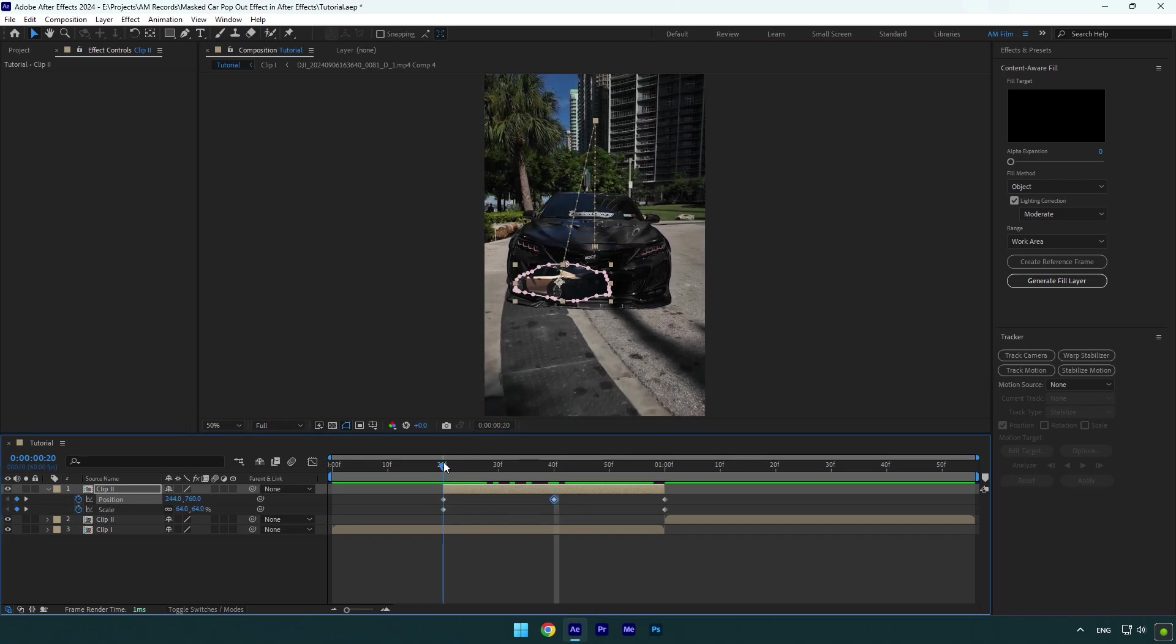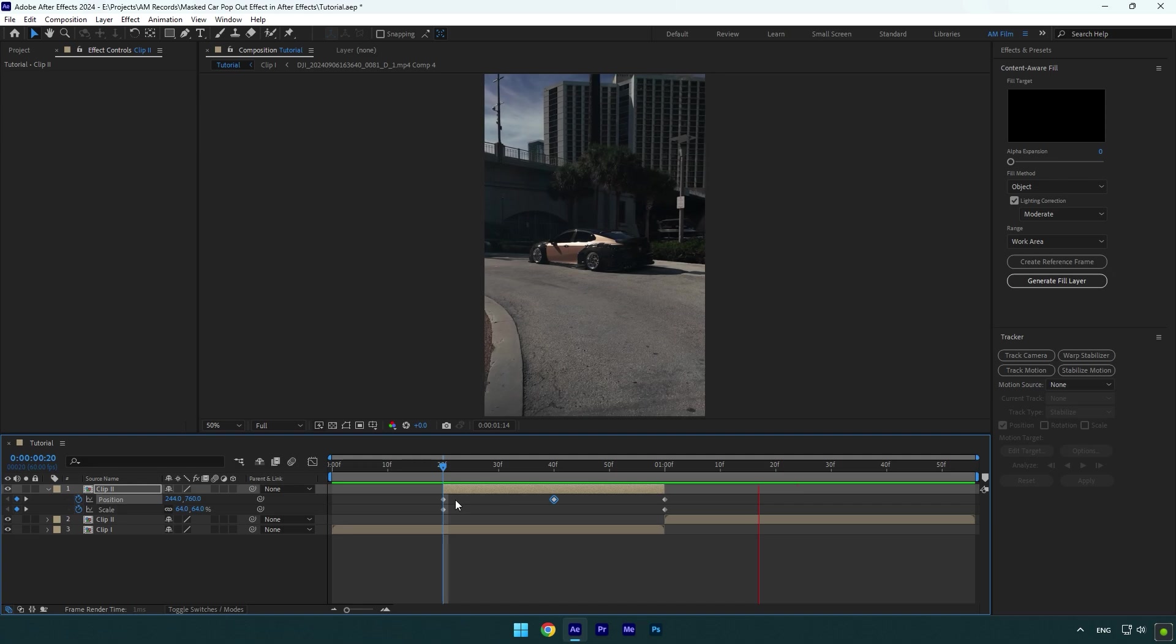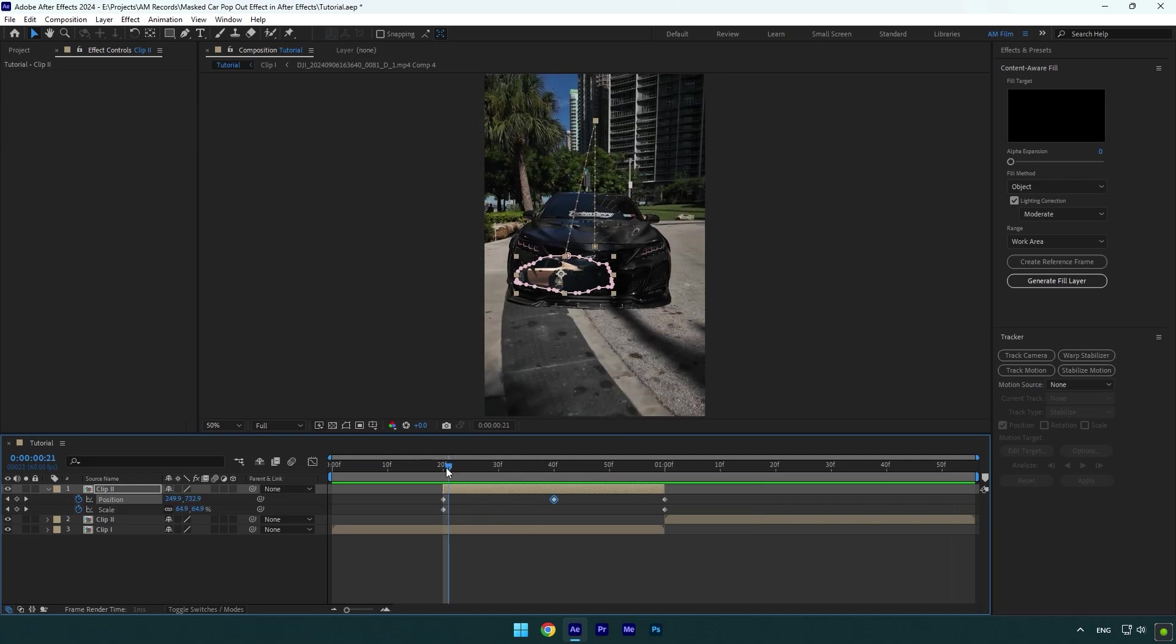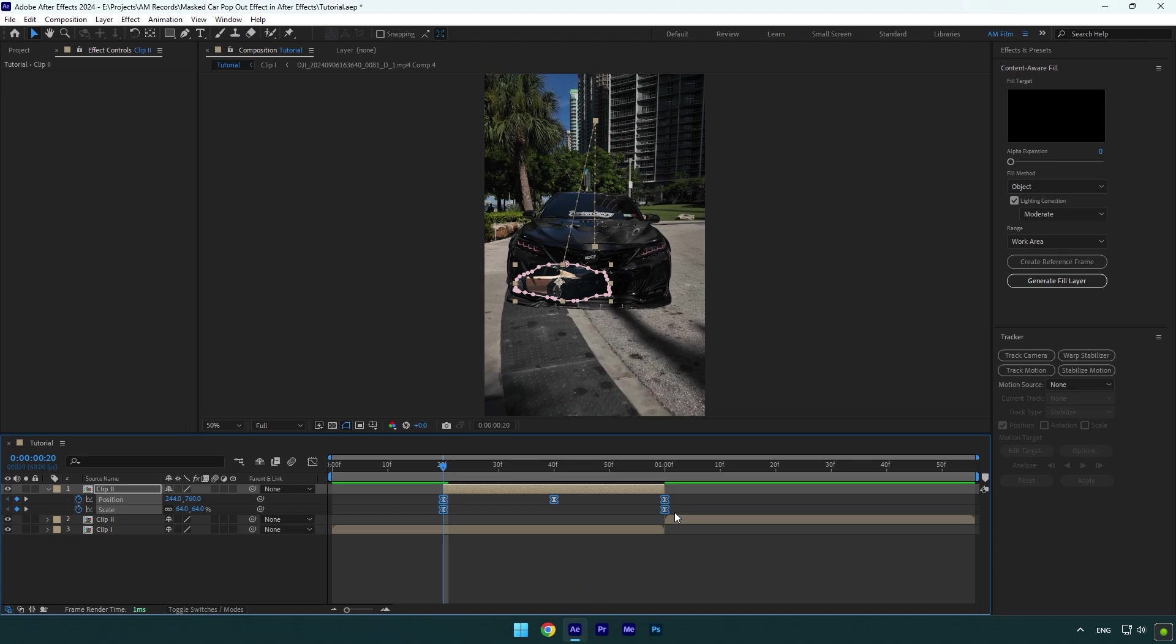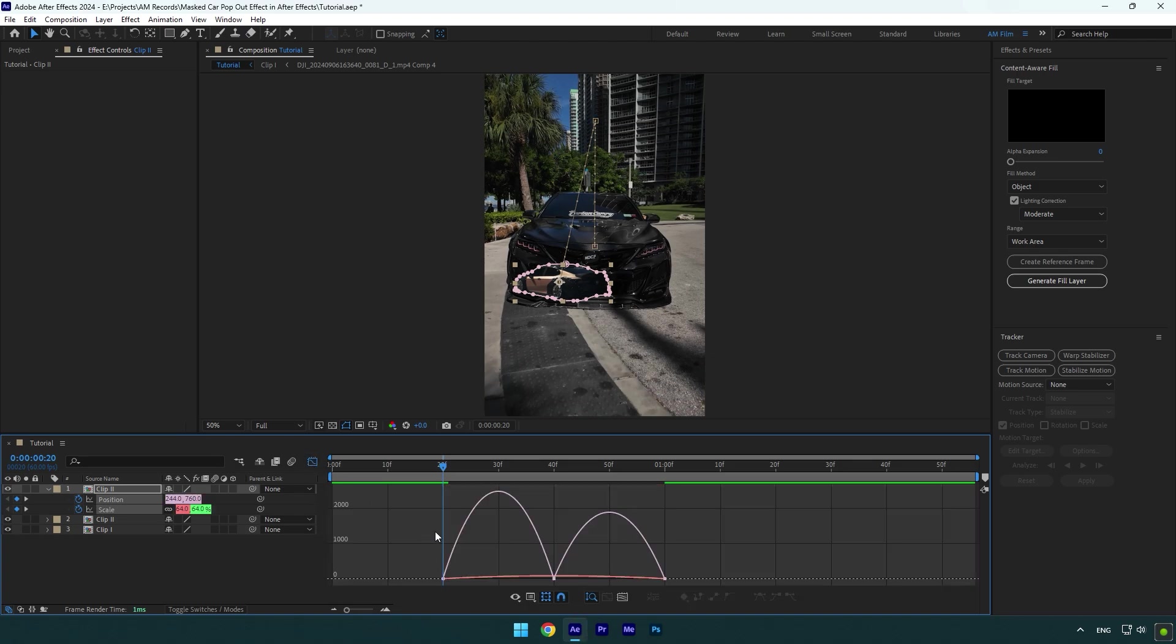Now let's quickly check the effect. Nice, we are almost done, a few more adjustments left. First of all select all keyframes and press F9 on your keyboard to easy ease them, then go to graph editor and make a smooth curve.